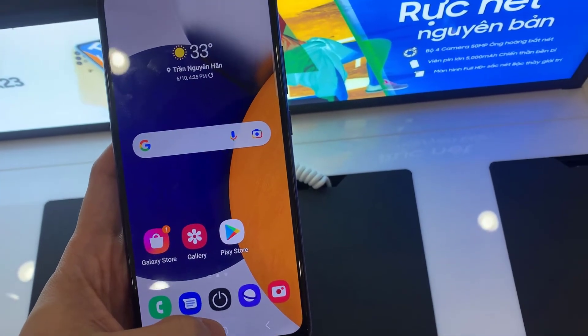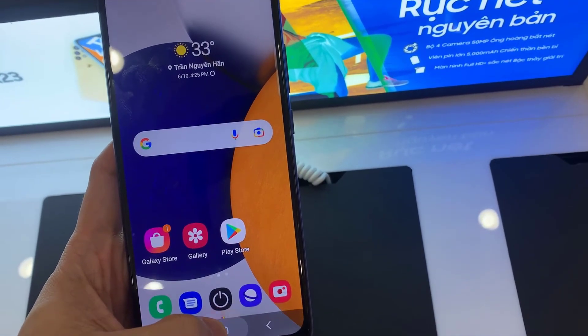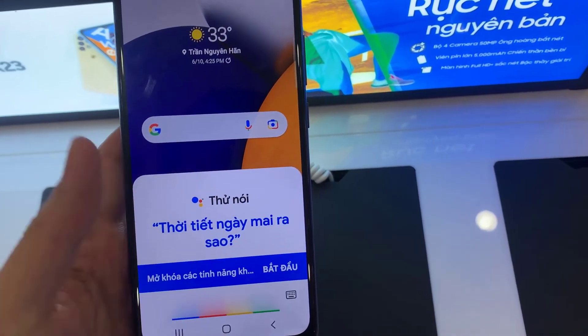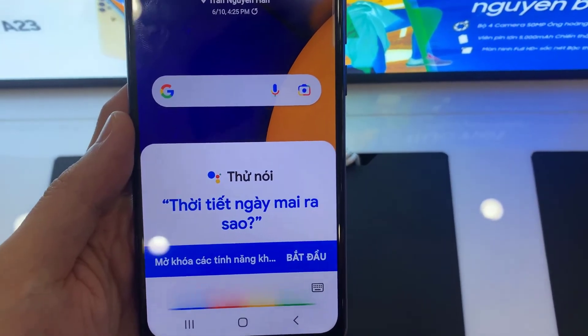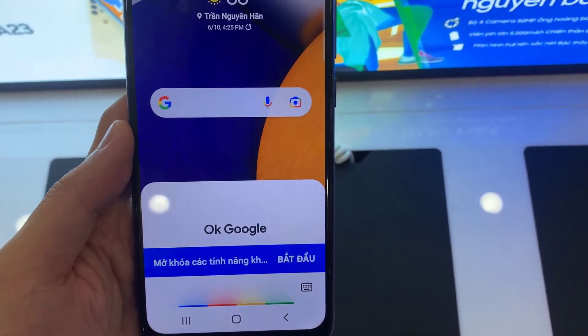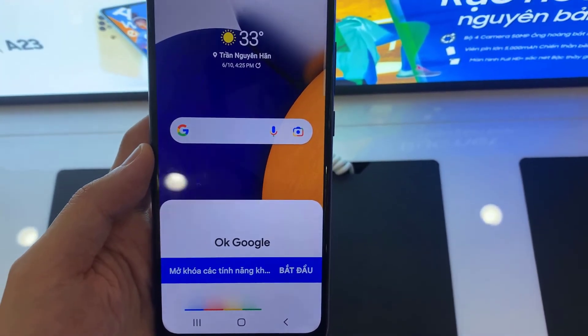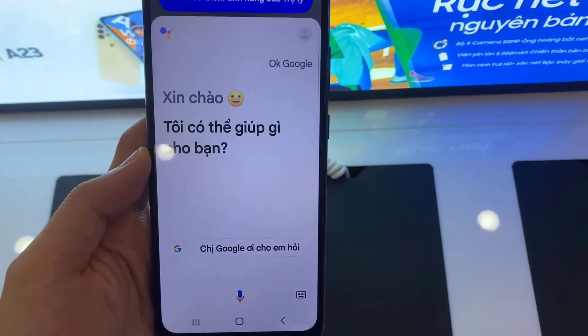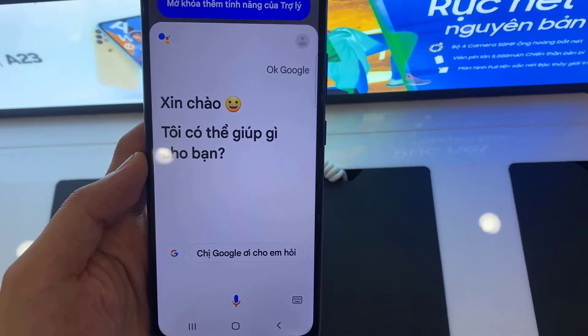Now you press and hold the home button and say OK Google. This will access your assistant. Thanks for watching this video.